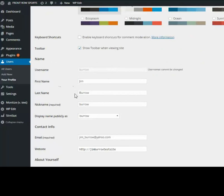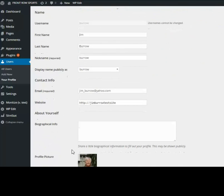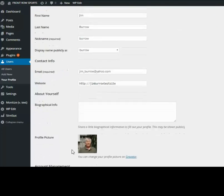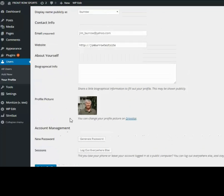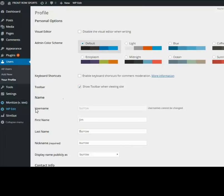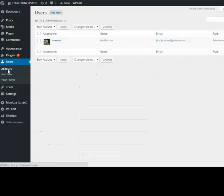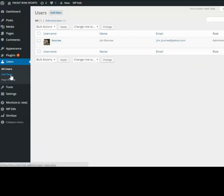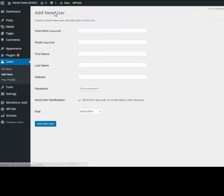I can change everything else - put in the website, generate a password - I can change everything about me except I cannot change my initial username. So let's go ahead and add a user. You can go to All Users or you can click Add New either way.